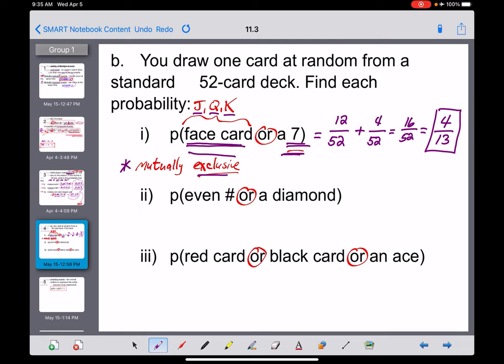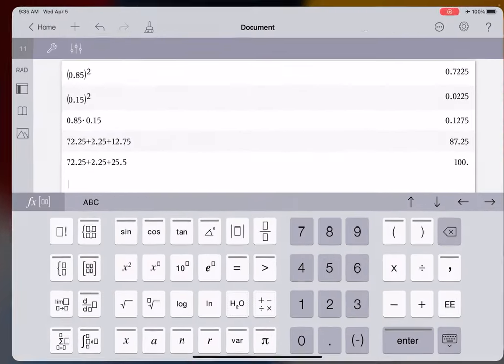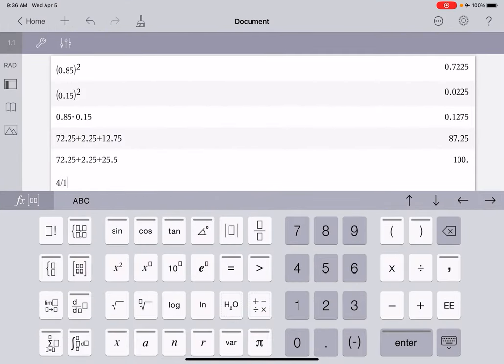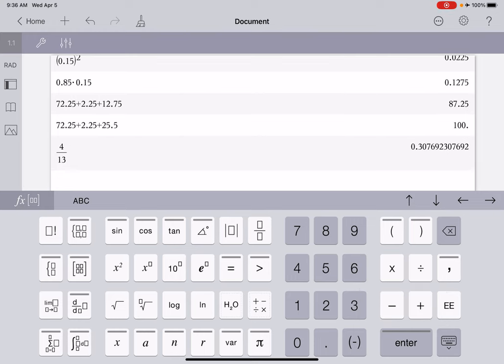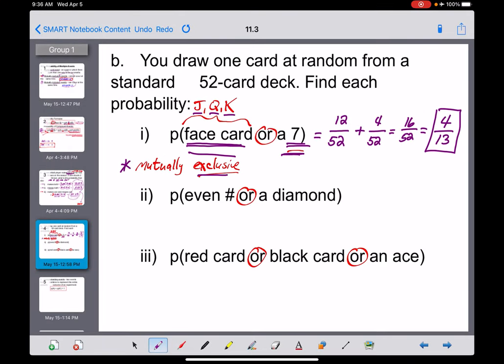You could express that as a decimal or percent, but nothing divides by 13 evenly — that's a really ugly number. So 4/13 is the best way to express that answer.